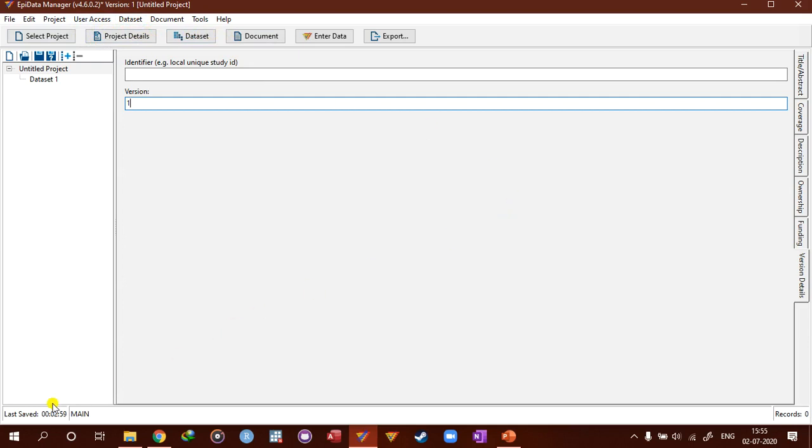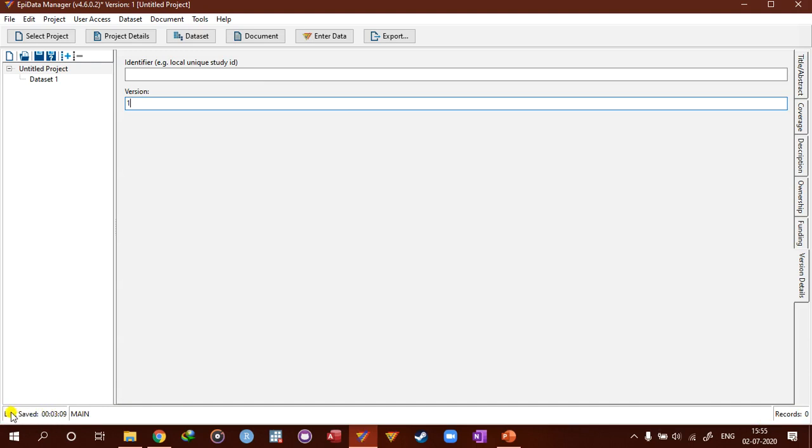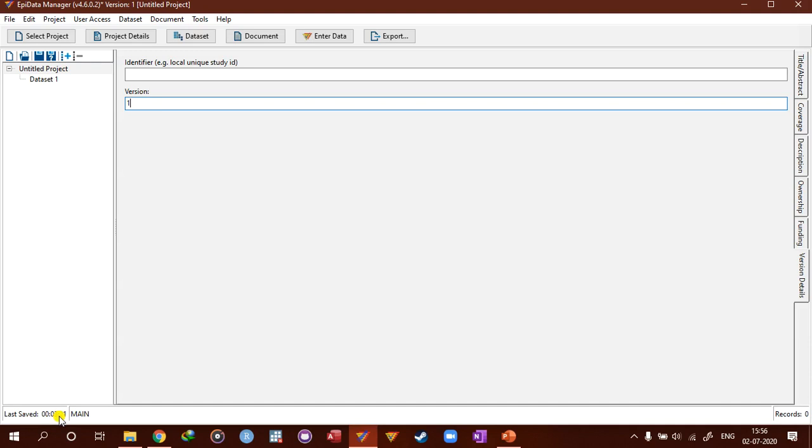In the status bar—this white bar at the bottom is called the status bar—the first information is about last save. Right now, we haven't saved it yet, so it is counting. It is the elapsed time. It's counting and counting, and when you save it, then it will start from zero.